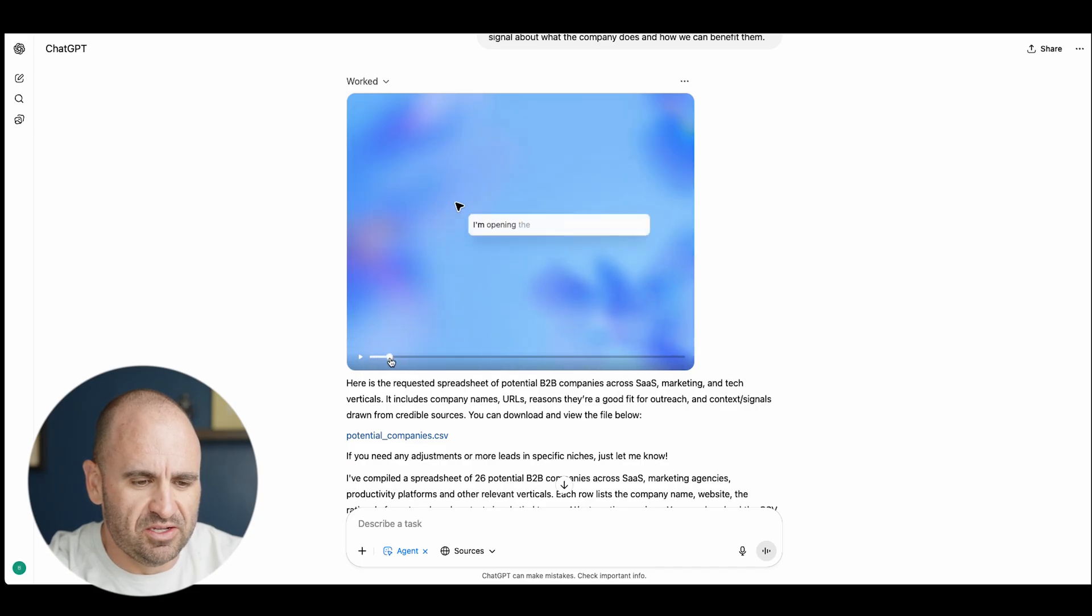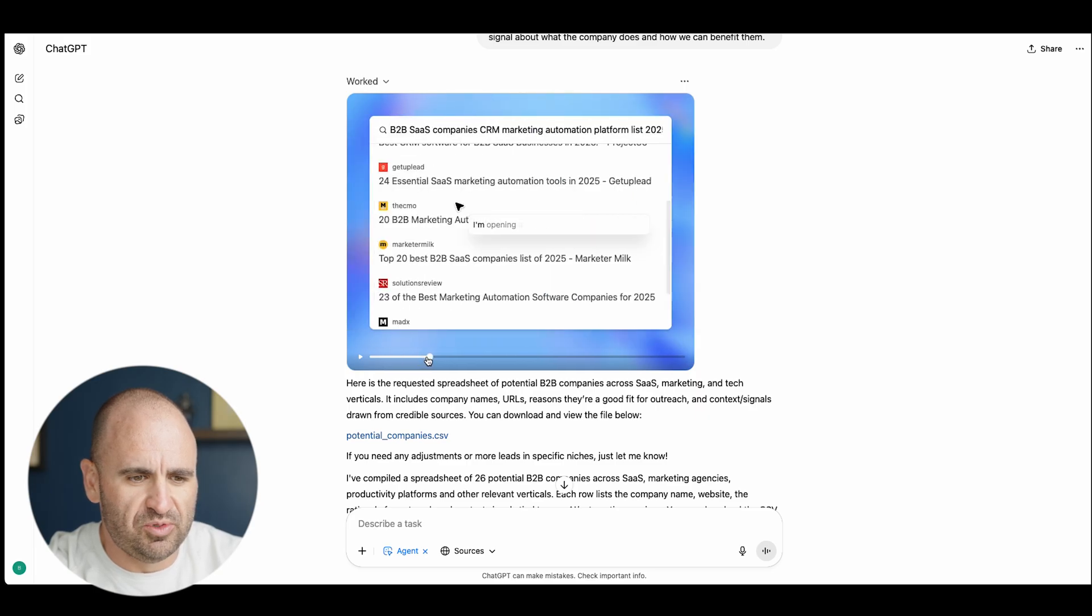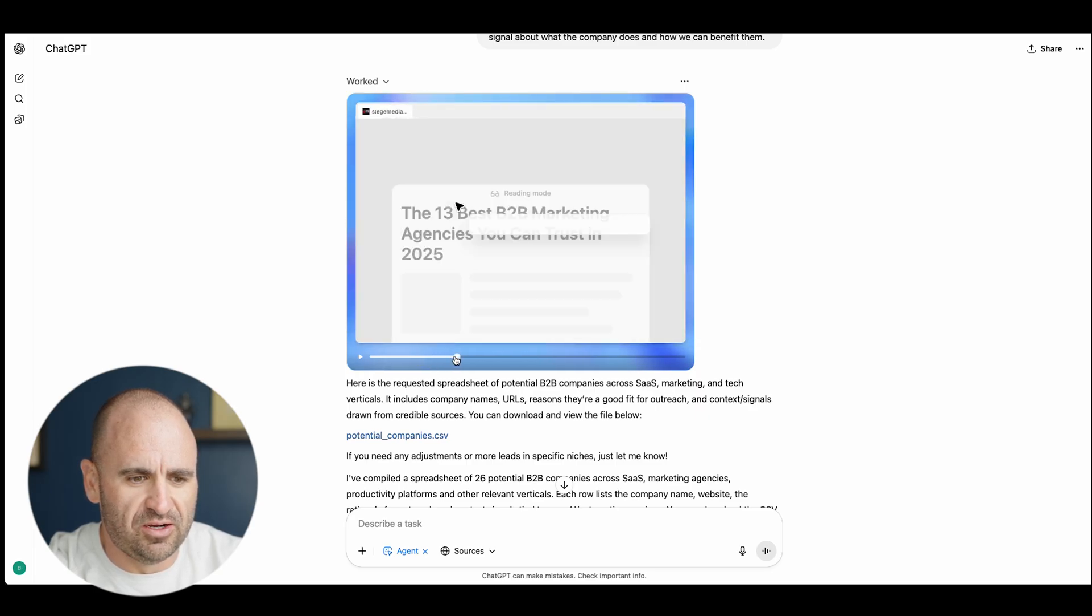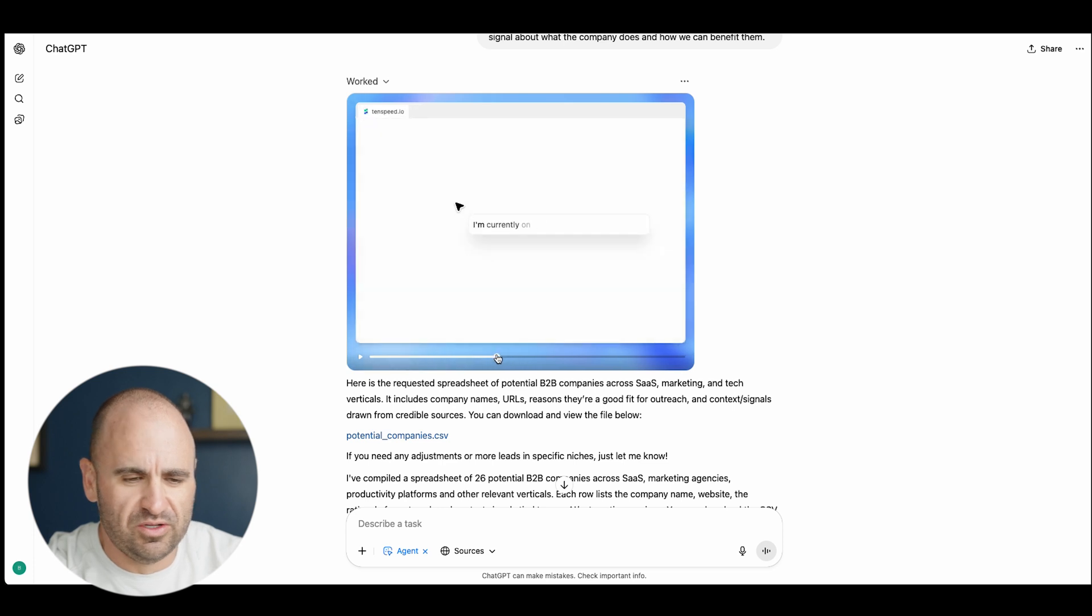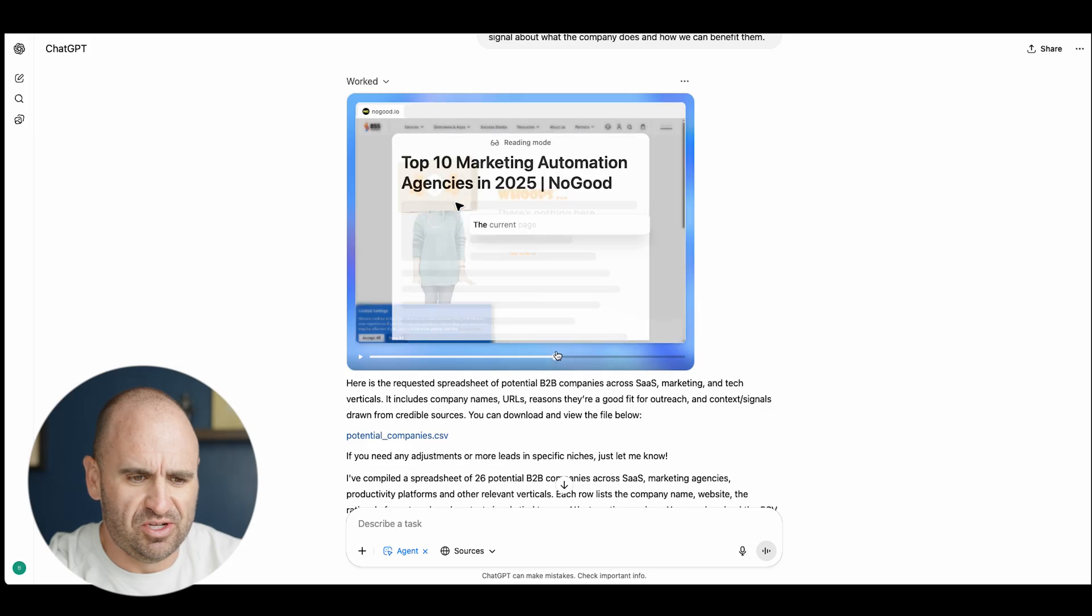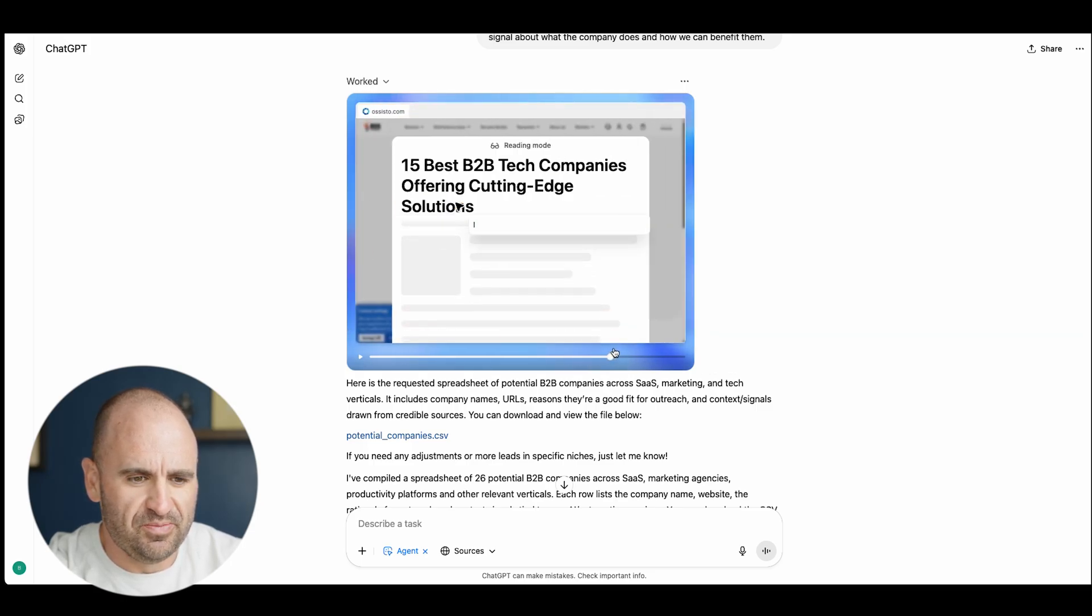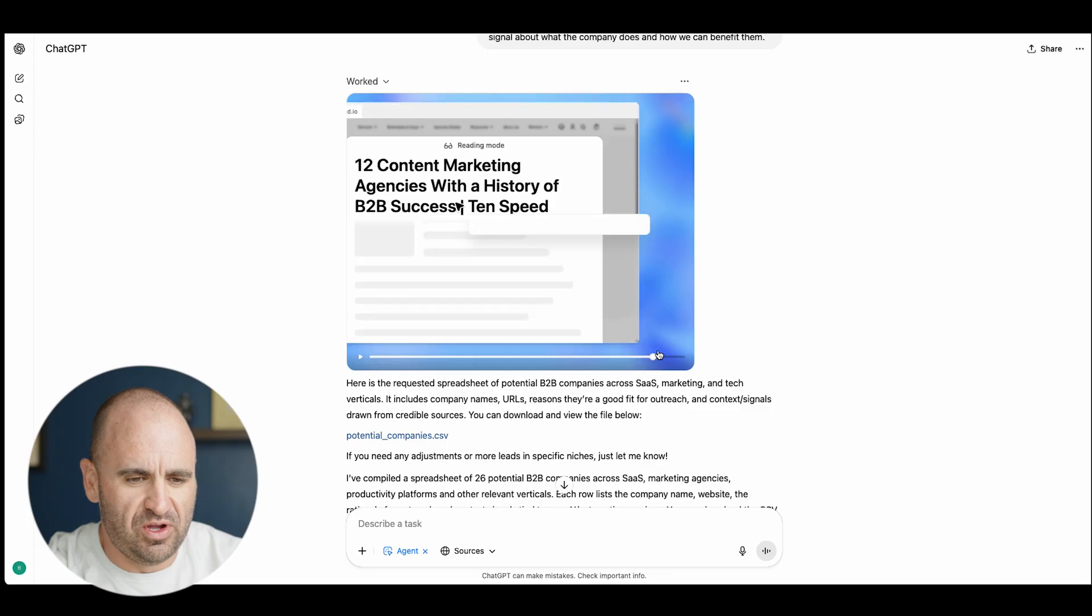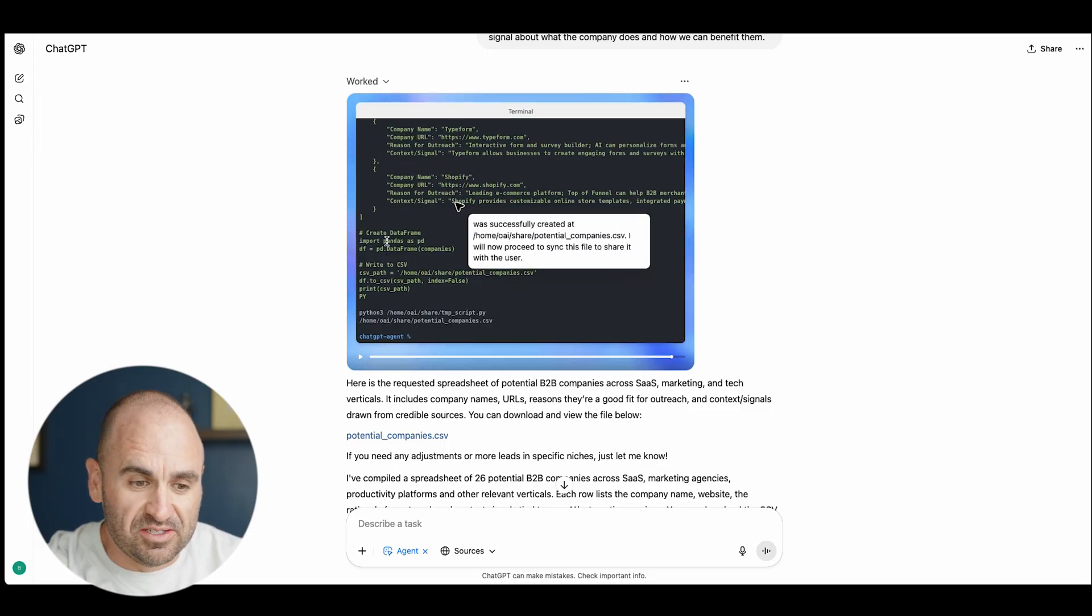You can see that it went to work. We can see, okay, I'm reviewing an article and it went through here top 20 and then it went through here. Scrolling through reading mode, all good stuff.